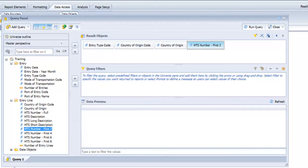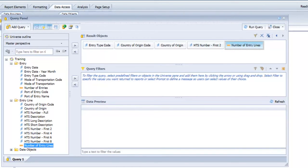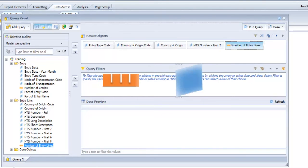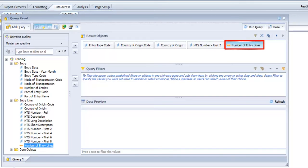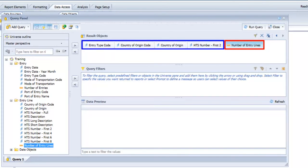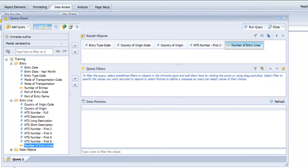Afterwards you can add the measure objects because measure objects act dynamically with dimension objects to run calculations on the data. Even though the order doesn't necessarily mean anything, this gives us a good logical understanding that we're actually asking what's the number of entry lines associated with each unique combination of entry type, country of origin, and the first two digits of an HTS code.